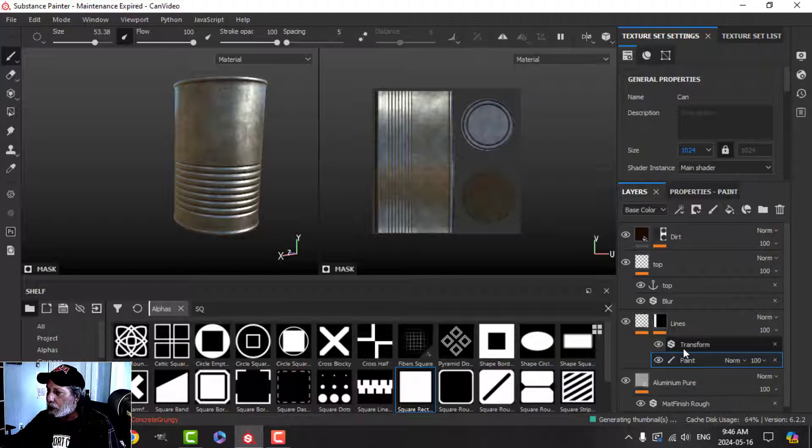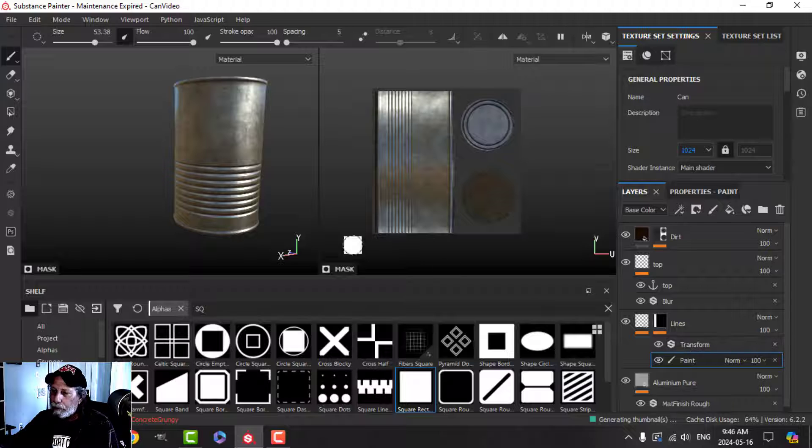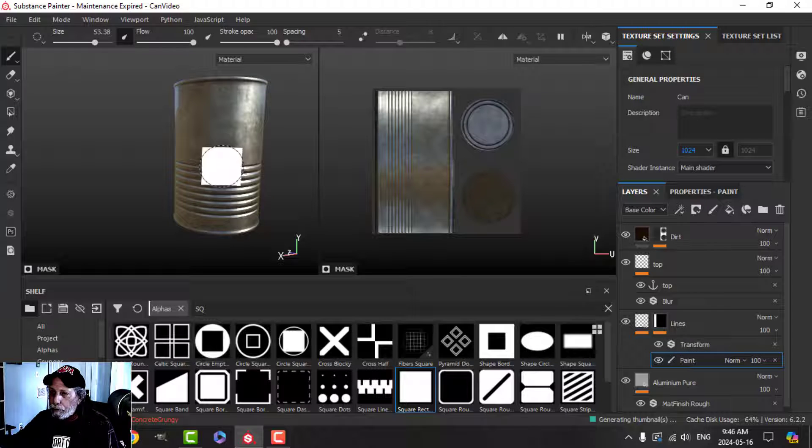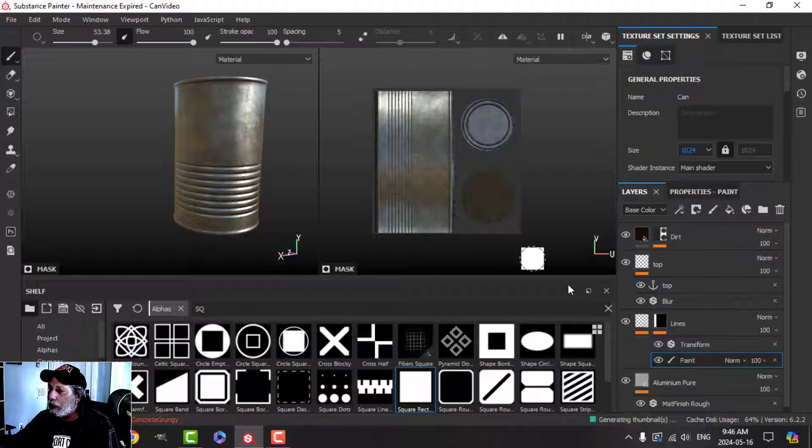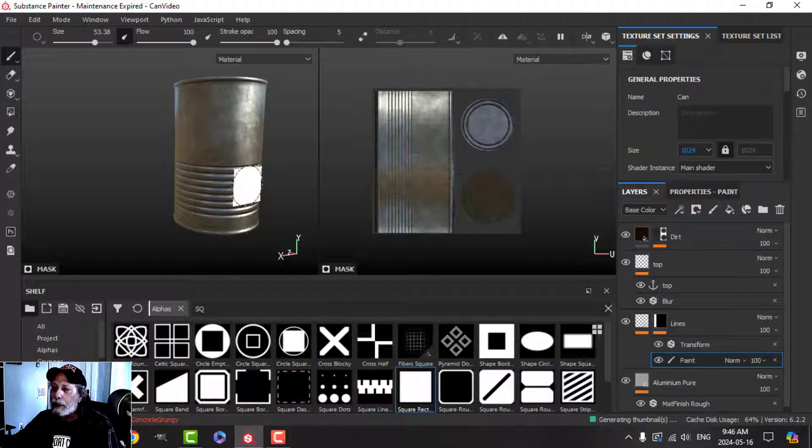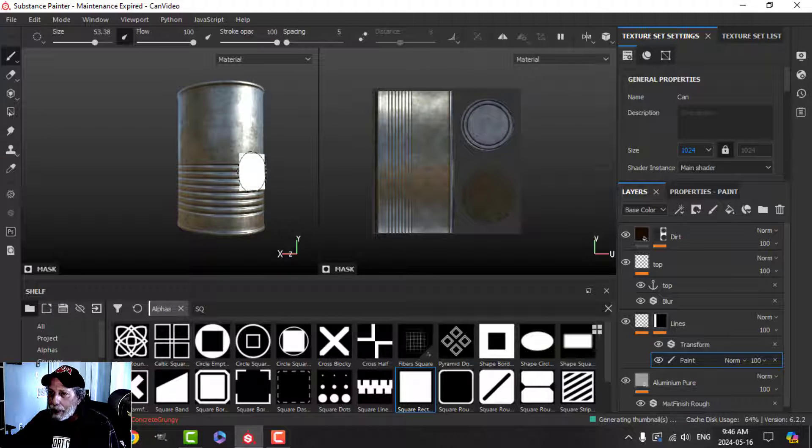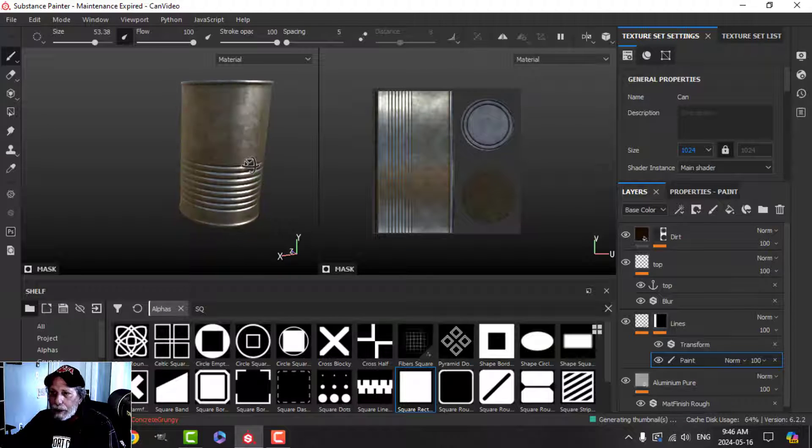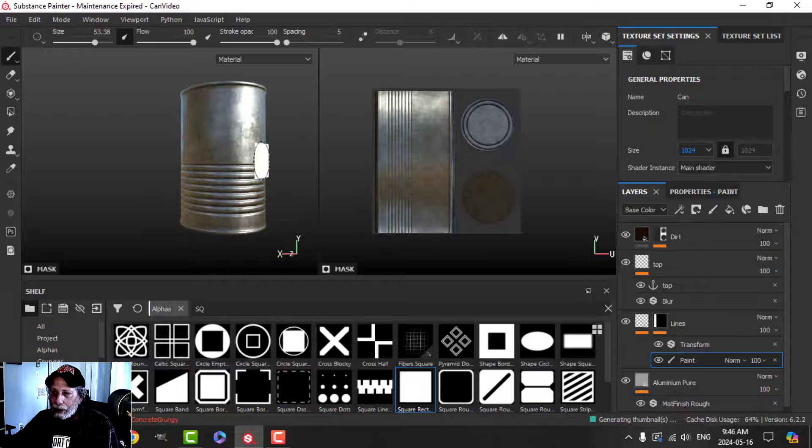All right, so that's two things: that's using the transform filter to move those, and using more paint to either increase the size or decrease the size of the area where you want that pattern. Now the final thing I want to